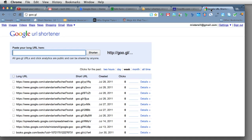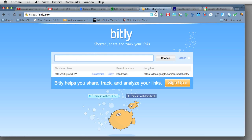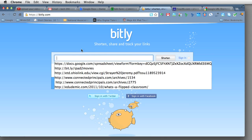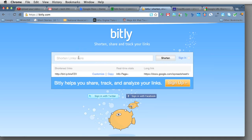The only issue I have with Google's URL shortener is that it's not customizable. So I'm only wishing that would be the case someday. So I'll head back over here to Bit.ly just to show you a couple examples of this.